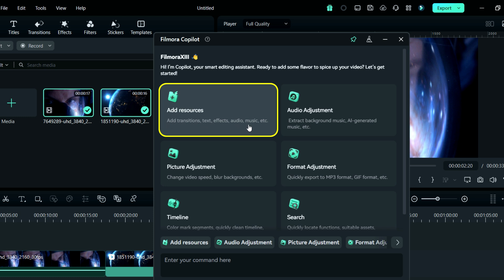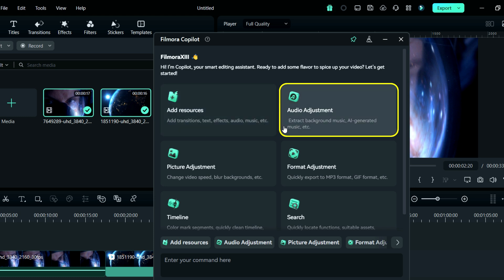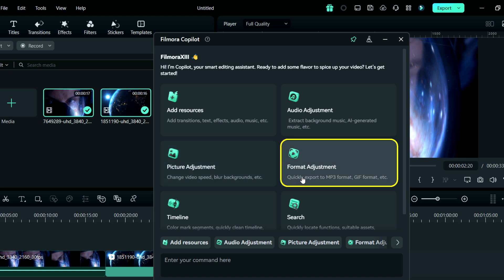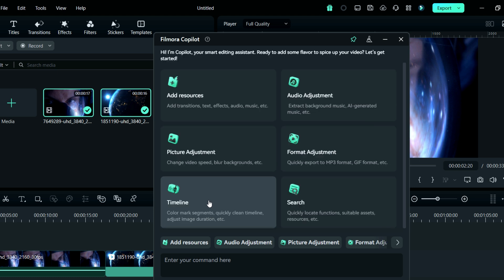Next one is audio adjustment, in which you can extract background music and use AI generated music. Next one is picture adjustment, in which you can change video speed, blur background, and many more. Next one is format adjustment, in which you can quickly export to MP3 format, GIF format, and many more.